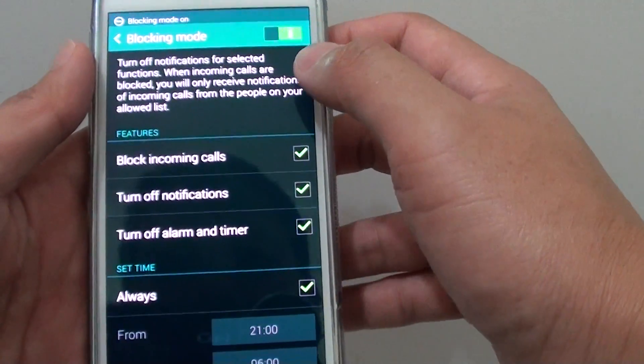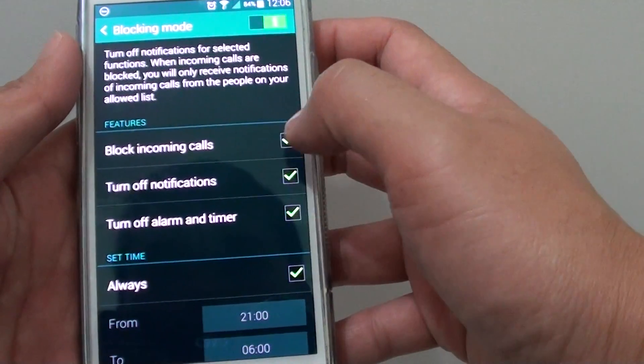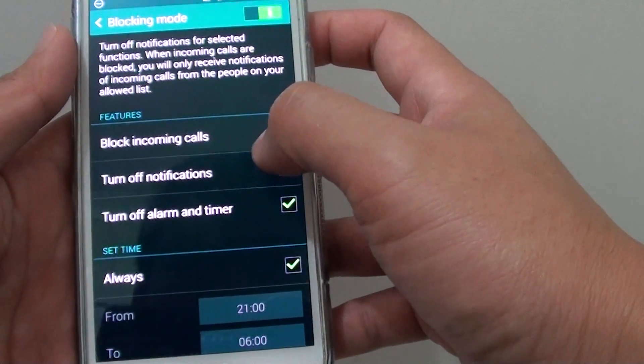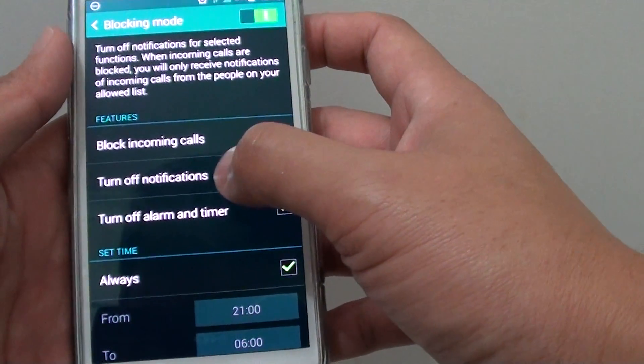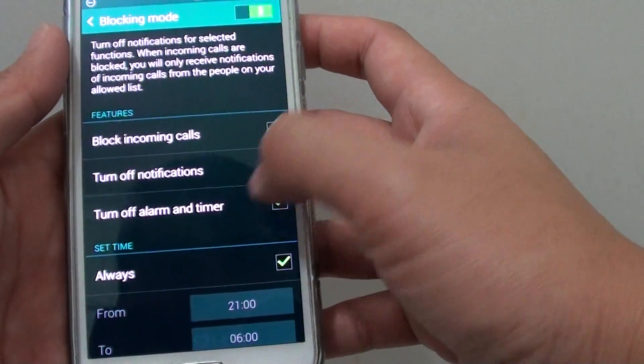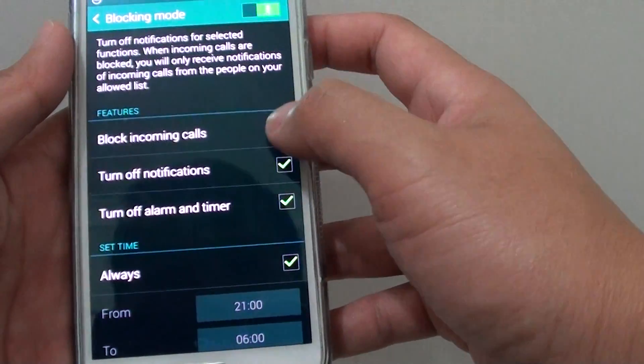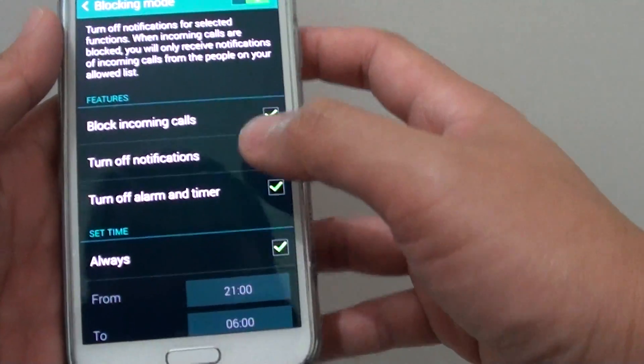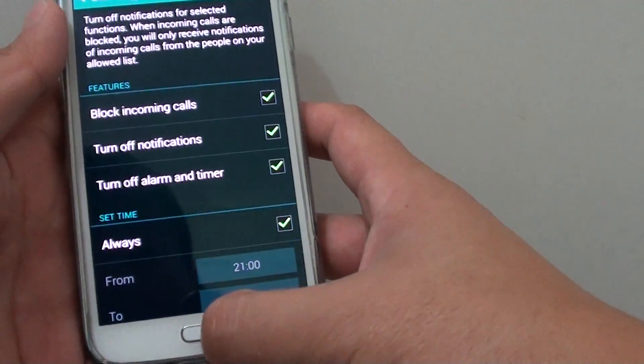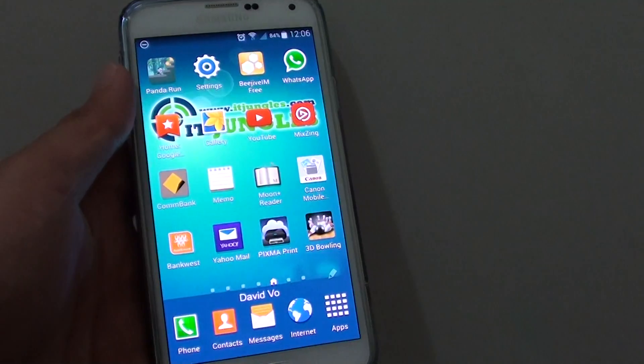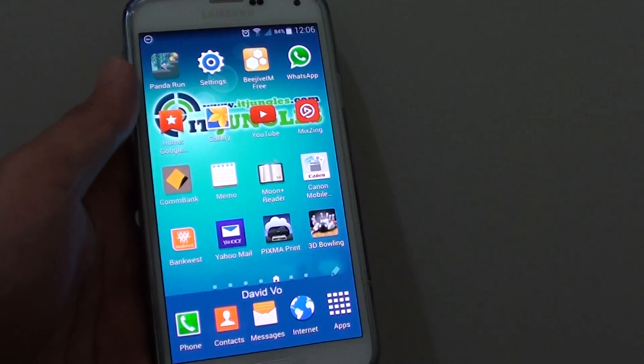And once it is enabled, you can block certain things such as incoming calls, notifications and alarms. You can select individual items or you can select all of them, then press the home key to finish. Thank you for watching this video.